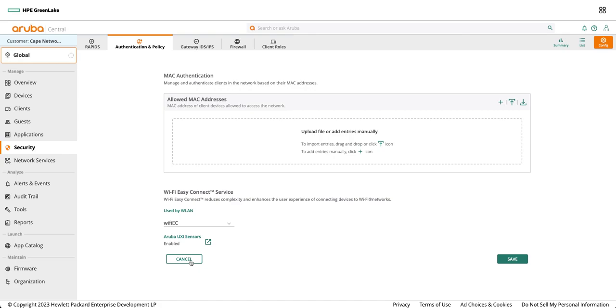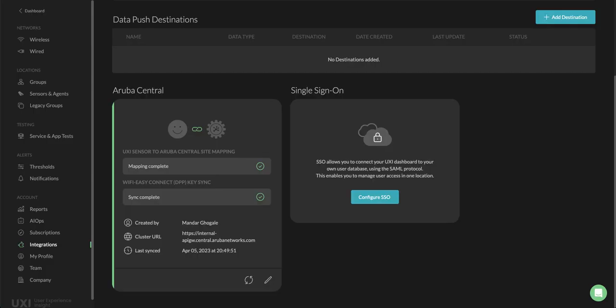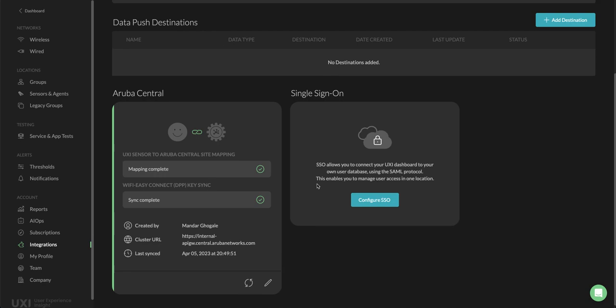Once you configure this, the next step is to make sure that on the UX side dashboard you have central integration already pre-configured and it should say the Wi-Fi EZ Connect DPP key sync complete. You can follow the Aruba central integration for this one.